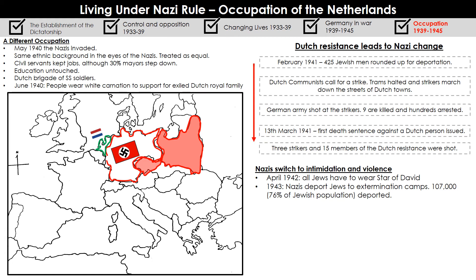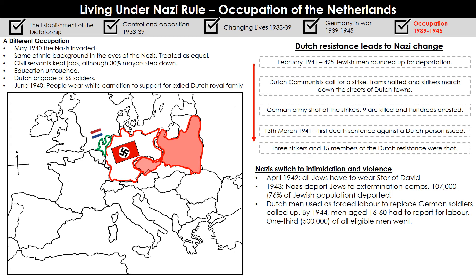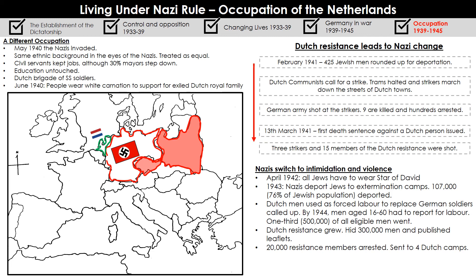Dutch men were also used as forced labour, just like Polish men, to replace German soldiers called up to the front line. By 1944, all Dutch men aged 16 to 60 had to report to Nazi authorities to serve as labour forces in Germany. One third — around 500,000 of all eligible men — actually went, while the rest went into hiding. Around 300,000 men went into hiding and began publishing leaflets condemning Nazi rule. Dutch resistance was growing significantly. 20,000 Dutch resistance members were arrested and sent to four different Dutch concentration camps, as the Nazis came down extremely hard on these acts of resistance.